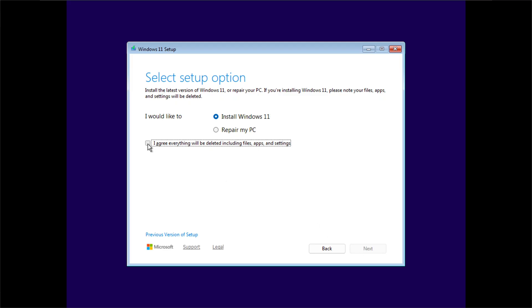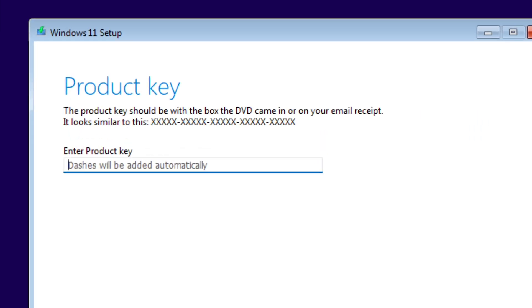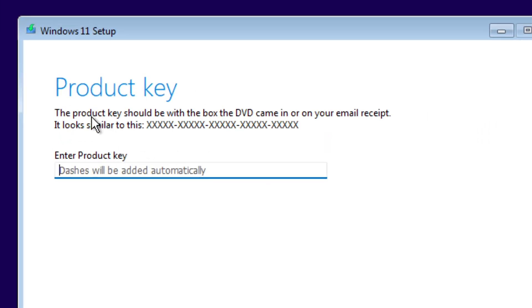Check this one here and click on next. For the activation part, we are going to need a key.